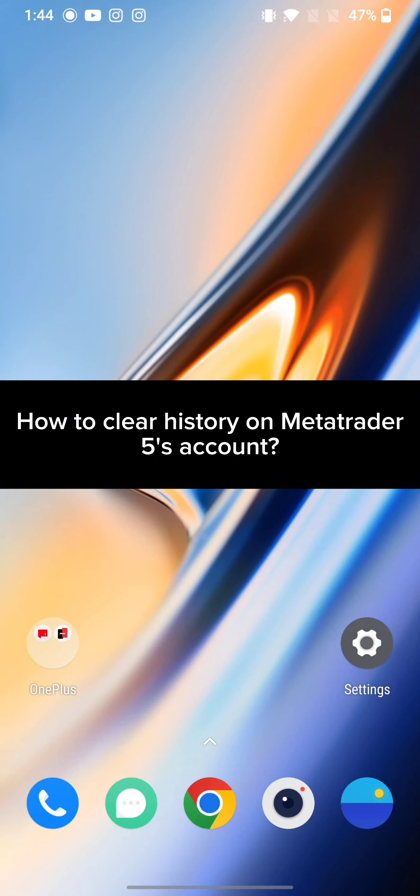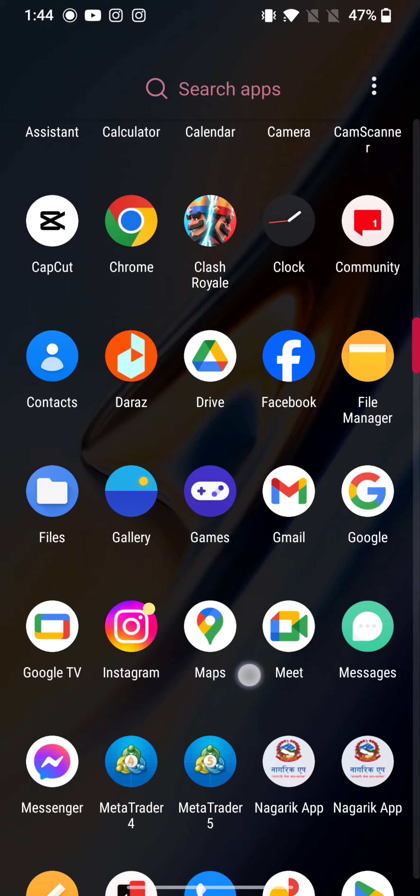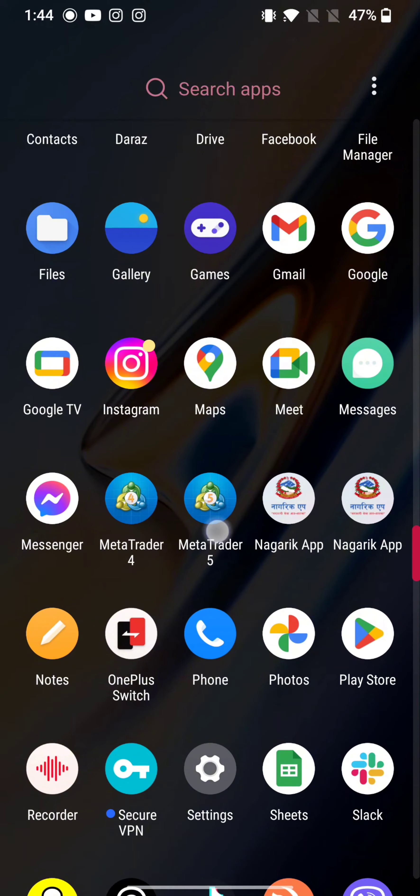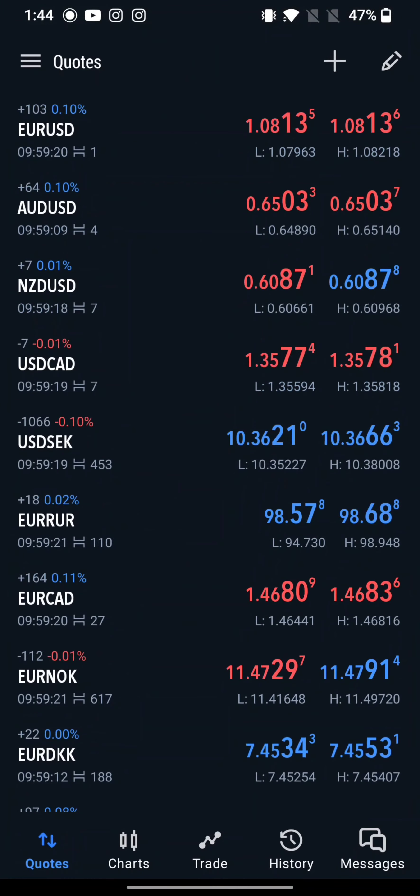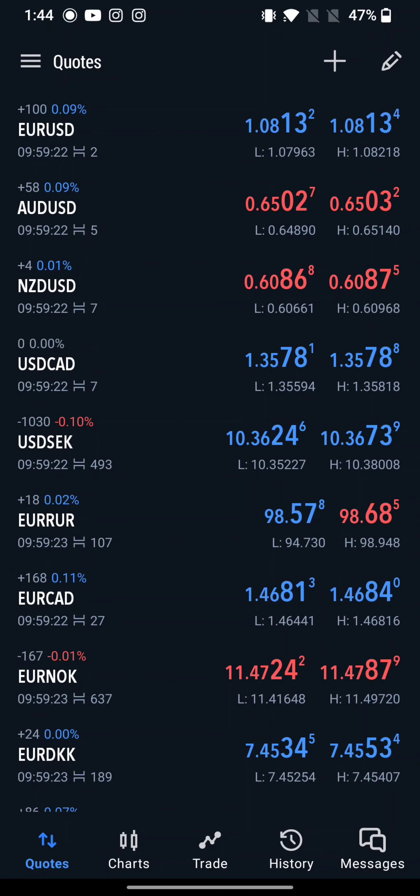To clear your history on MetaTrader 5, firstly go ahead and launch your MetaTrader 5 application. Log into your account and it will take you to the home page of MetaTrader 5's account.